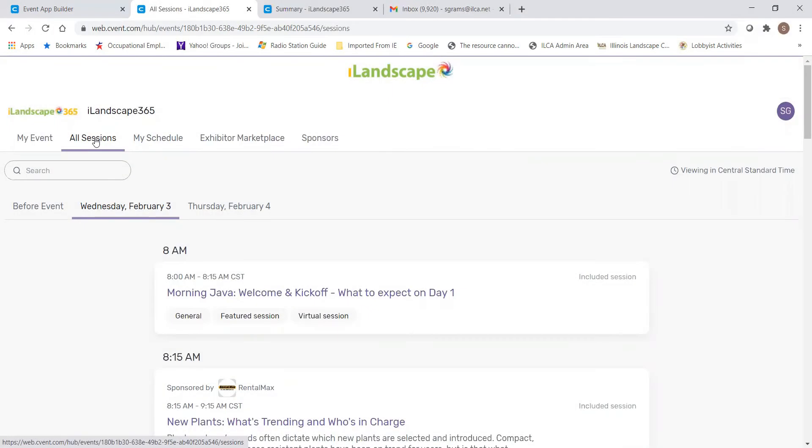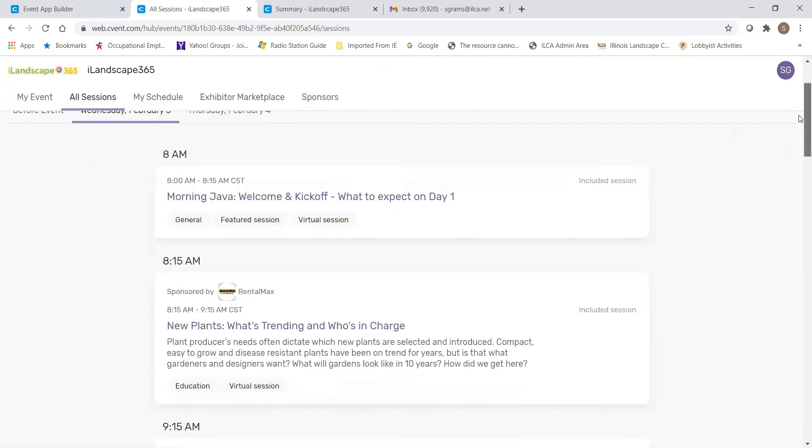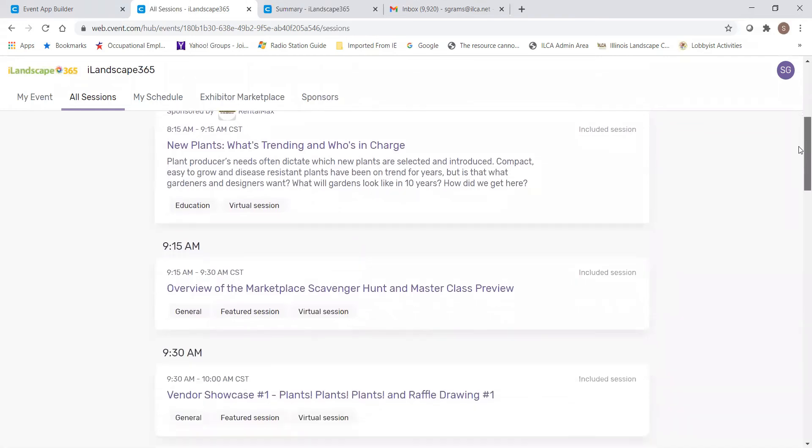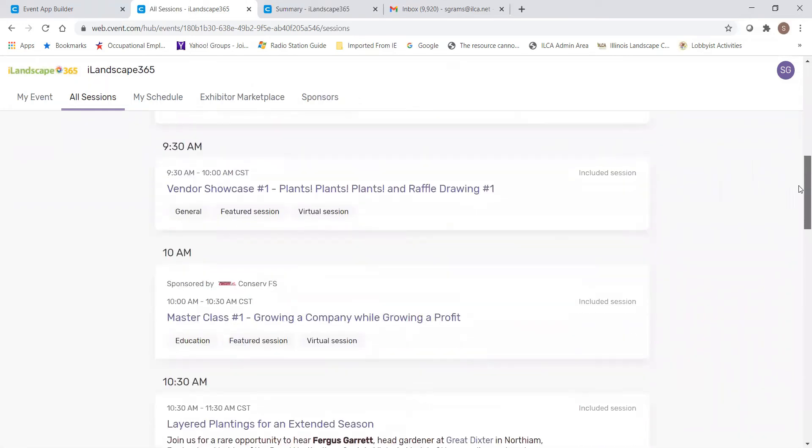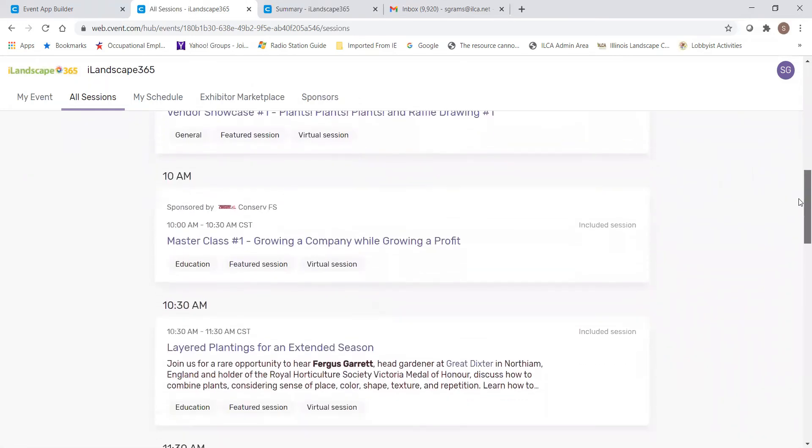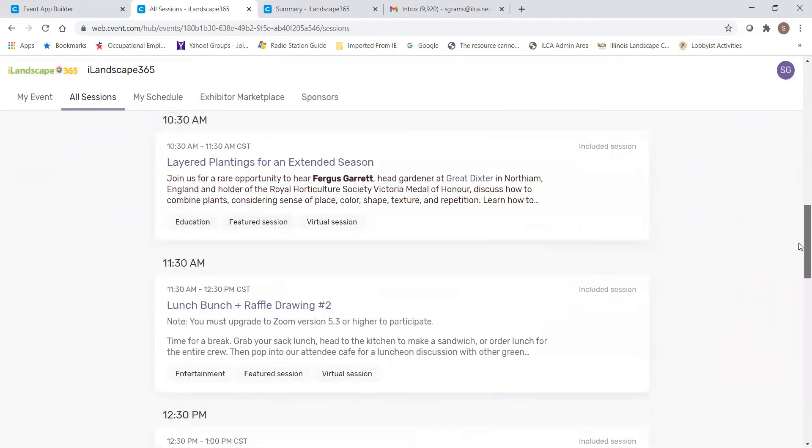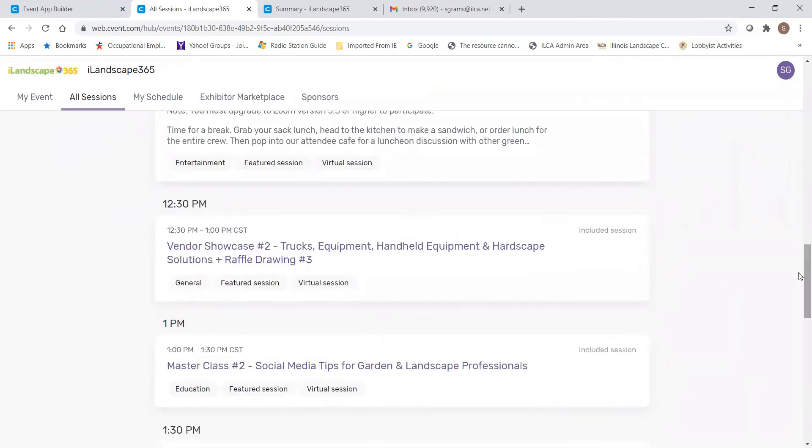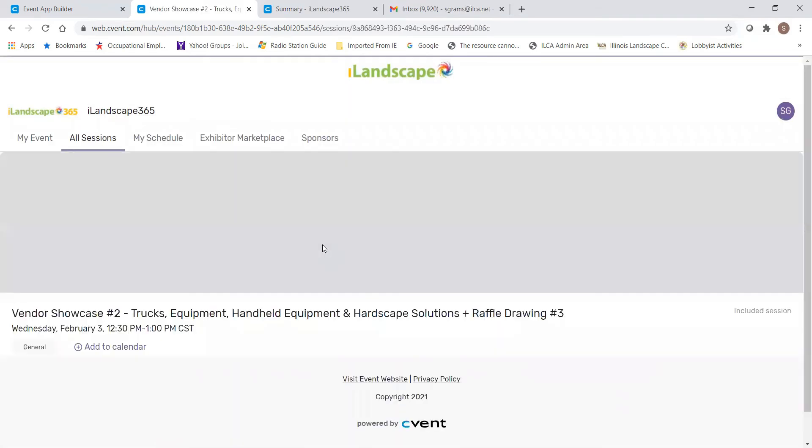The next tab is the All Sessions tab. The All Sessions tab will list all of the different events and activities that are happening at iLandscape 365 on any given day. As you can see, we have quite a lot going on, so if you're interested in something, simply hover over it and add it to your calendar.